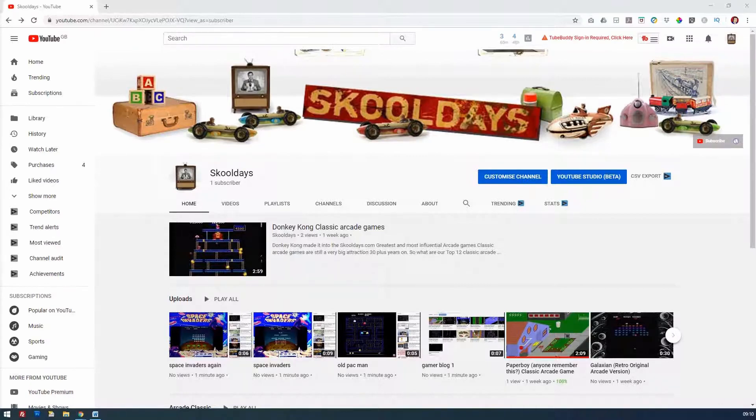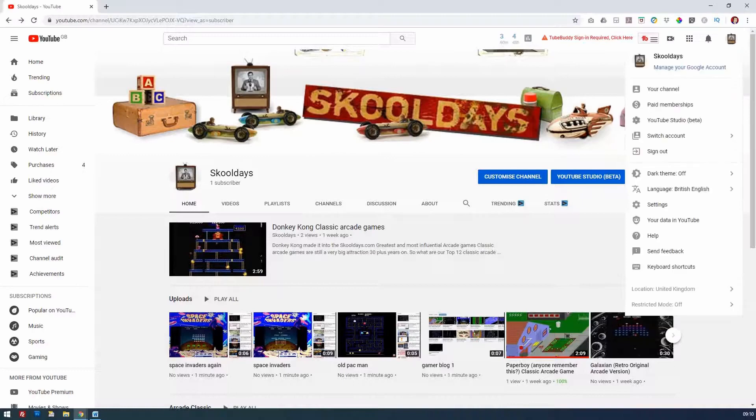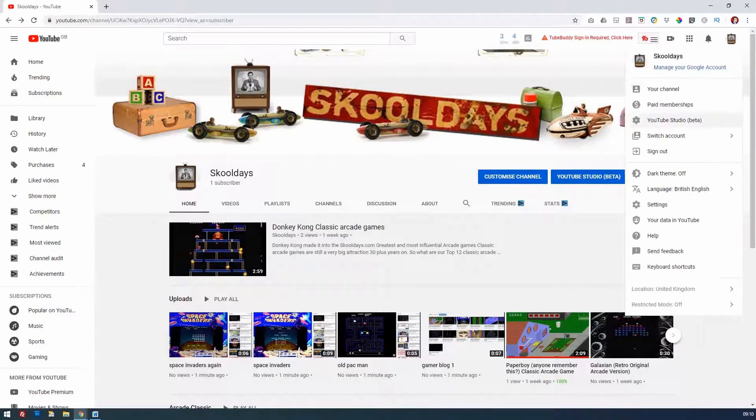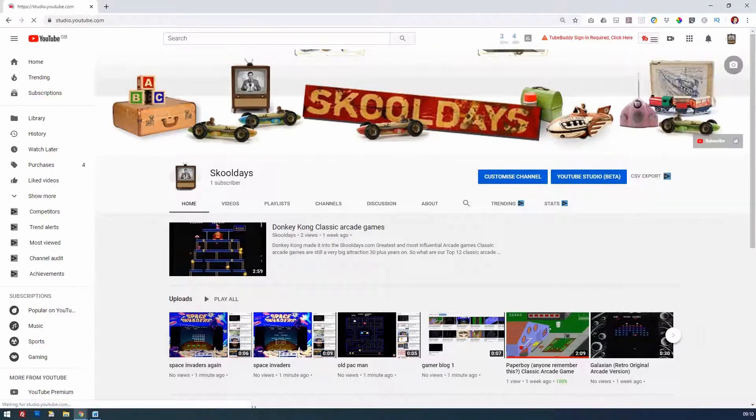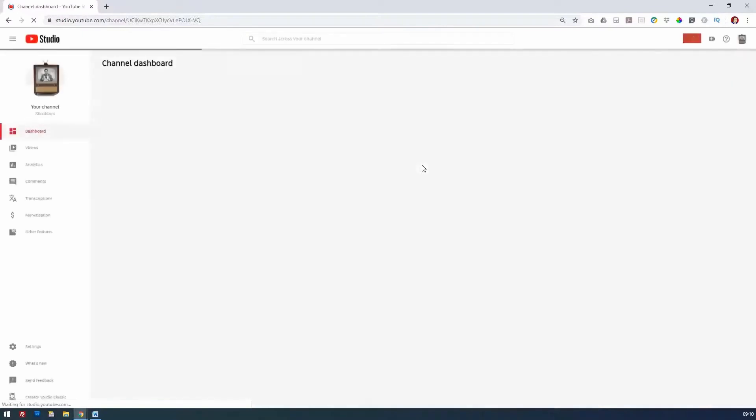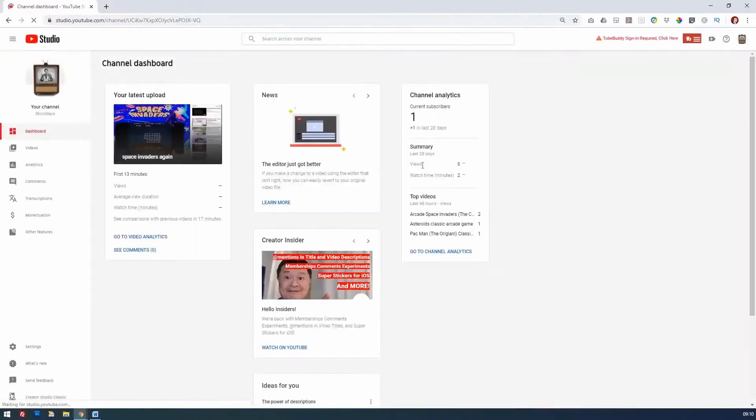How do we do this? Well, simply just click on your icon in the top right, go to the YouTube Studio Beta, which will probably disappear soon. In the past, you could only delete one video at a time.